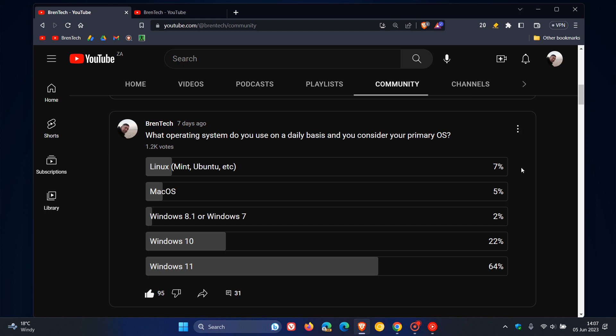Then followed in third place by Linux. So that's your different distros, Mint, Ubuntu, and so on, 7%. Mac OS next at 5%, and then Windows 8 or 7, 2%, which came in in last place.